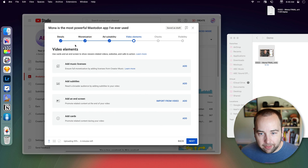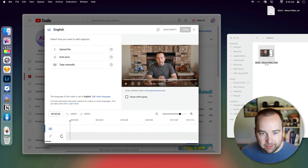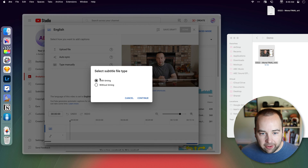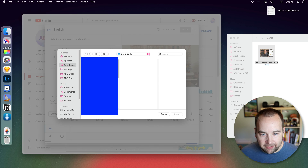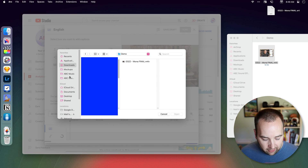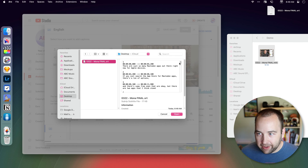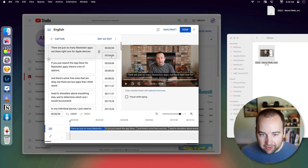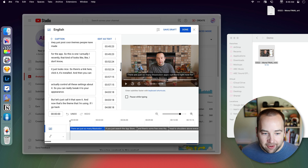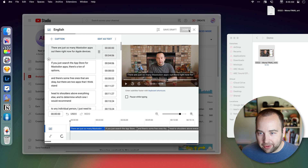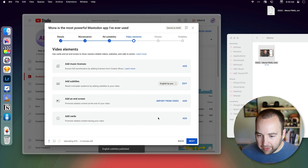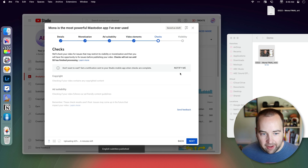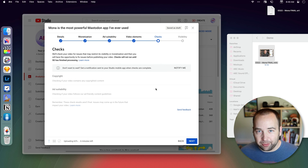I bring back the YouTube upload and I can add subtitles — I can upload a file with the timing because it does have the times there. I select the file — that's this one — and open it. It has the timestamps and all the words. I can double-check it, but it's pretty darn accurate, so I'm just going to say done. Next, and then we just go through the rest of the upload process.